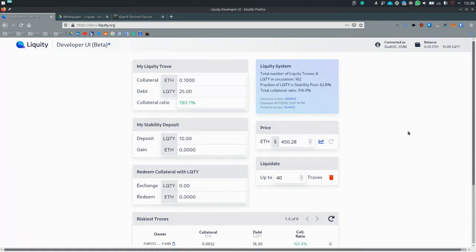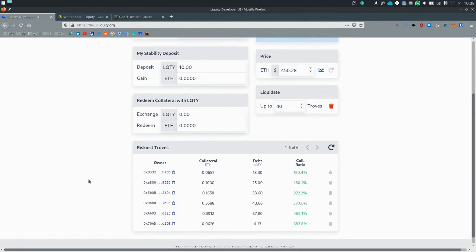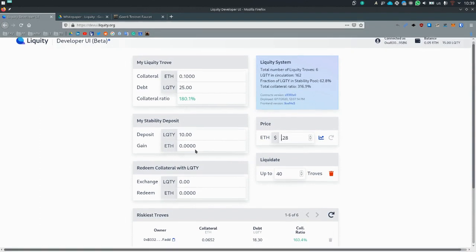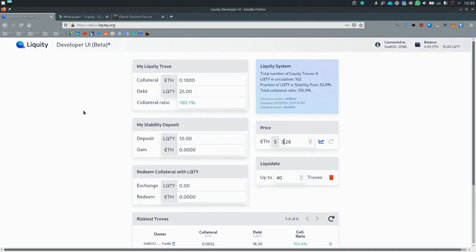Now as mentioned, only troves under 110% can be liquidated. And we see that in this list, all of them are quite far away from this area. So we need to do a bit of price manipulation to achieve that. So we will drop the price of ETH so that the riskiest trove becomes under-collateralized.